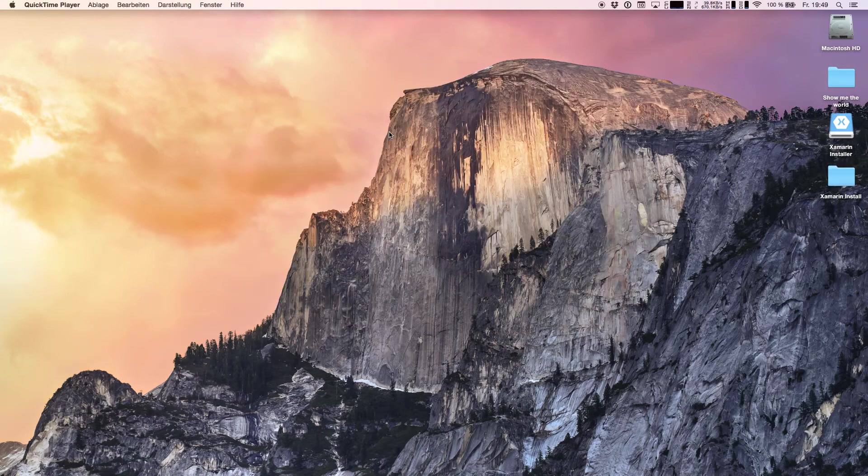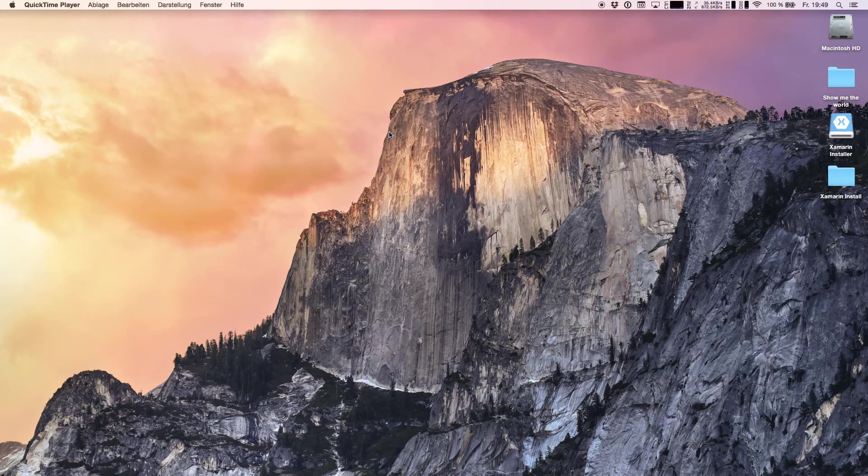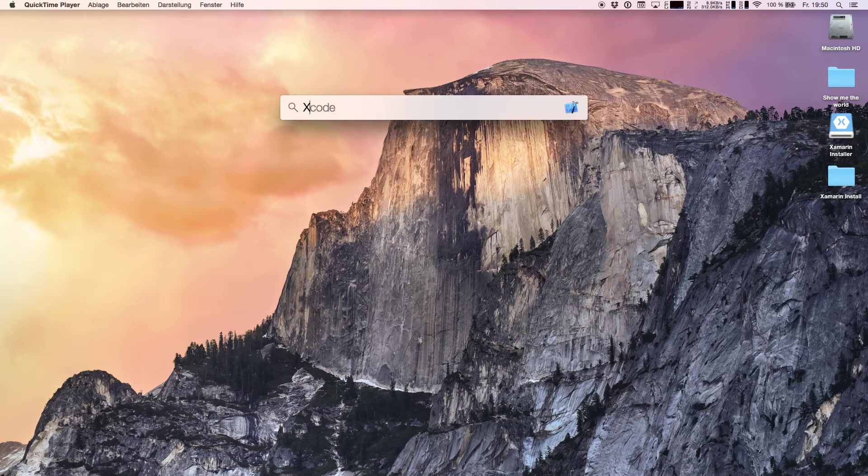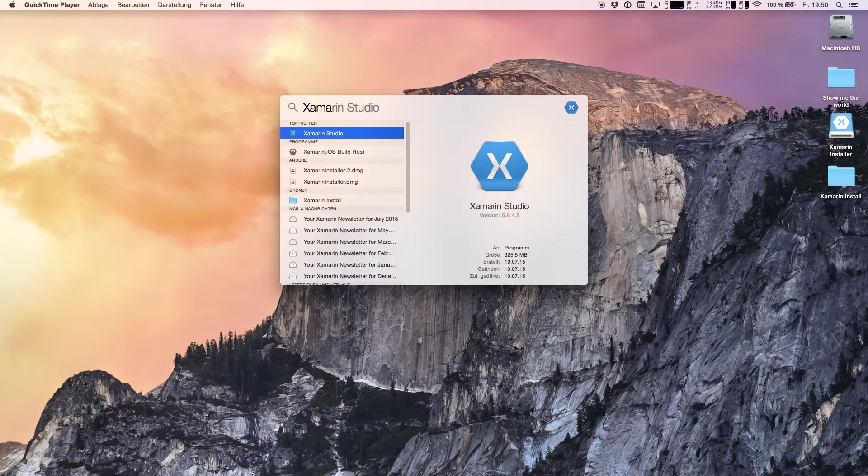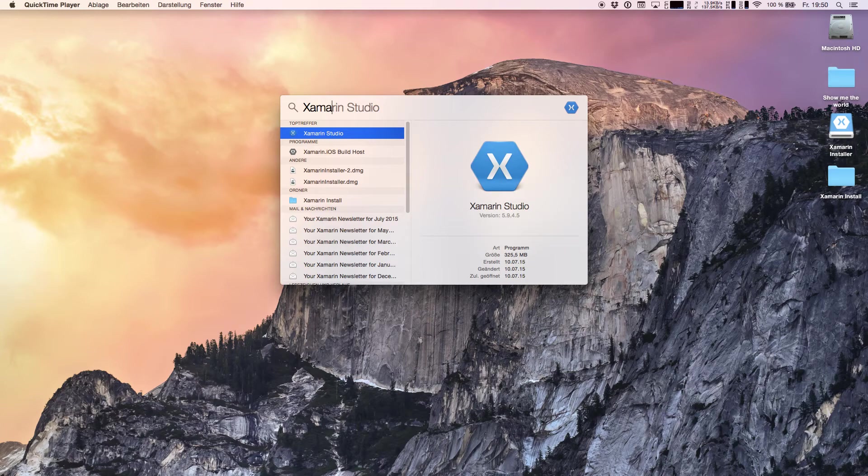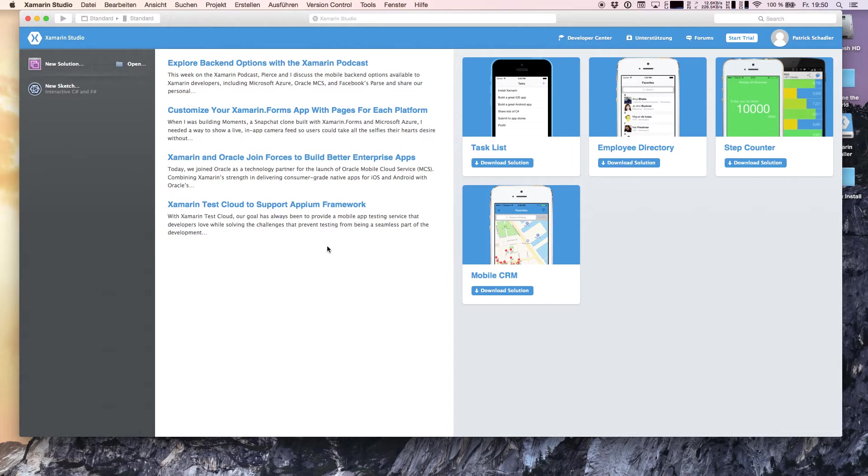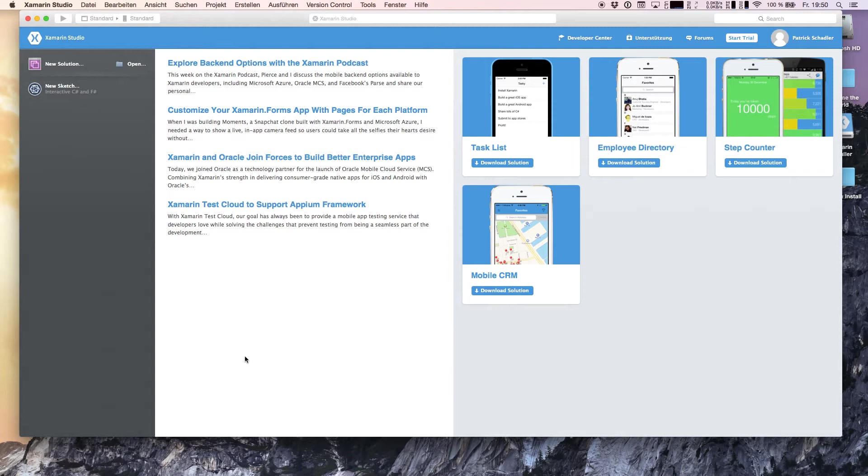Xamarin has downloaded and installed the Xamarin Studio application. We can now navigate to Xamarin Studio. Now Xamarin Studio is open. On the left hand side is our project navigation, we can open existing projects or create new solutions. The middle section shows some news from Xamarin.